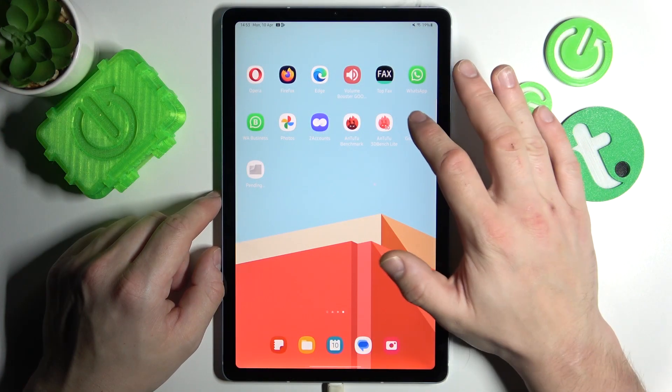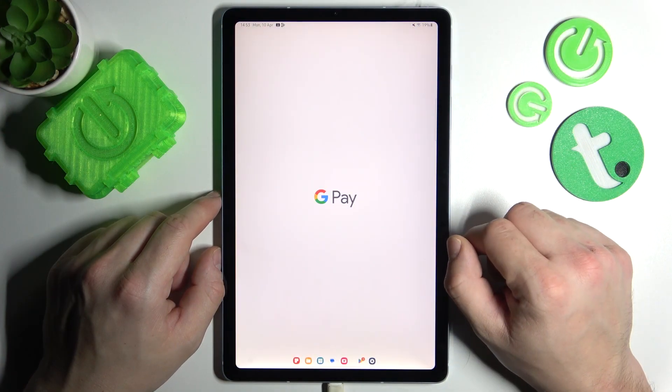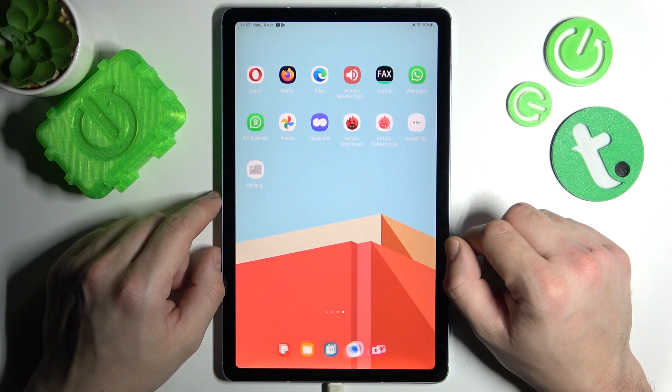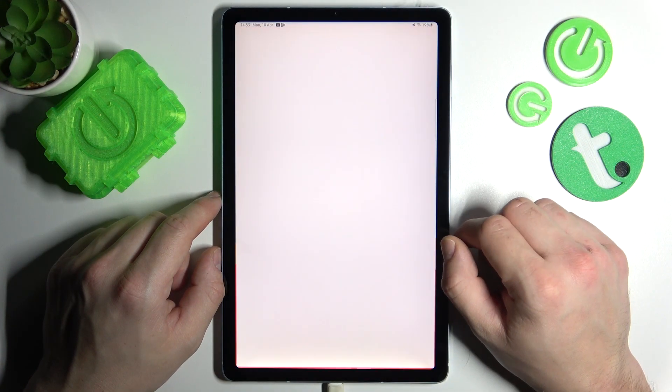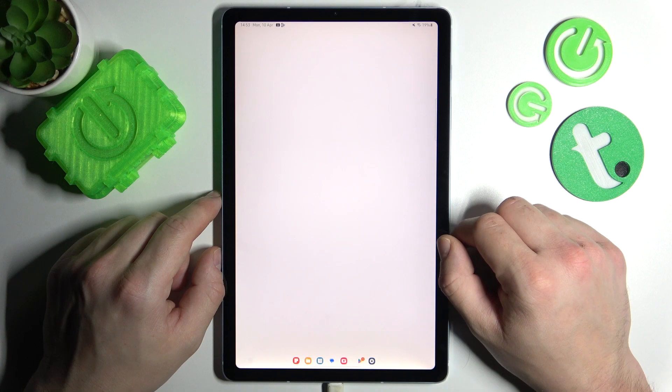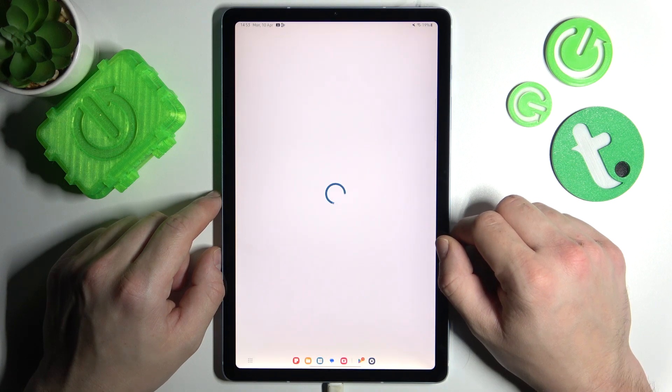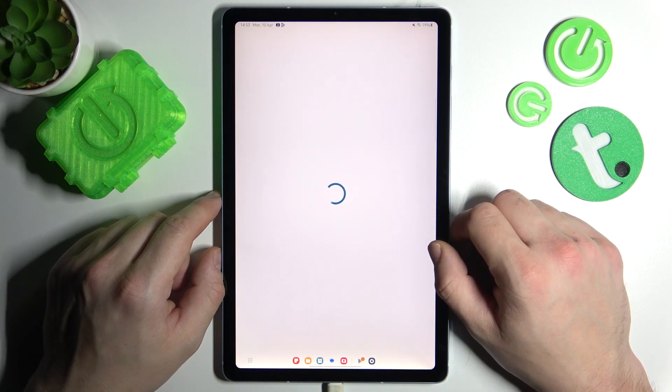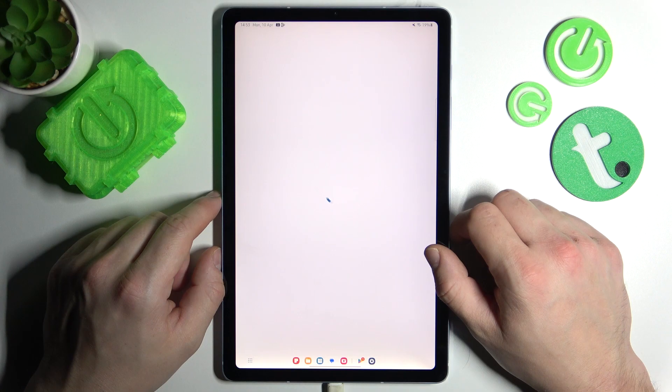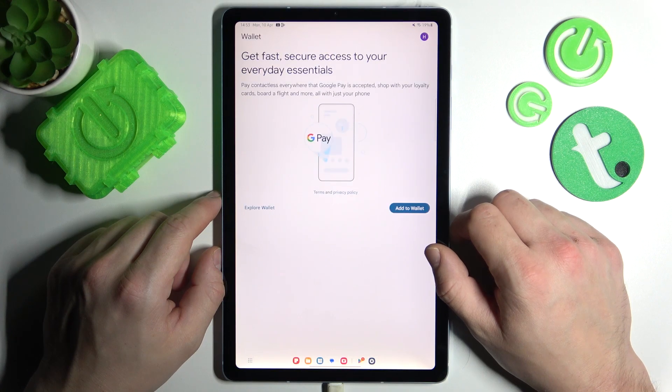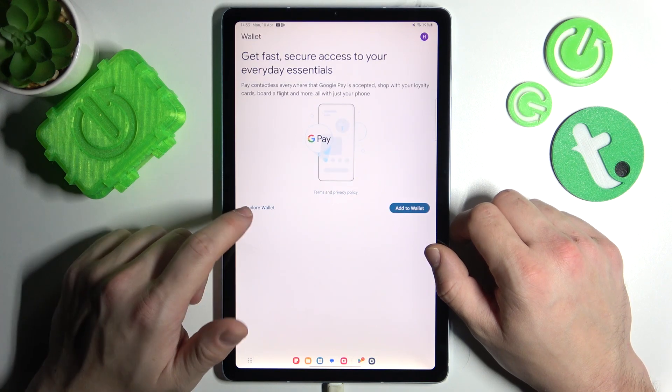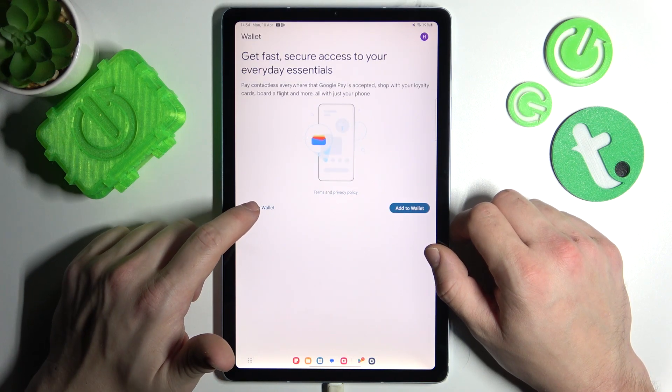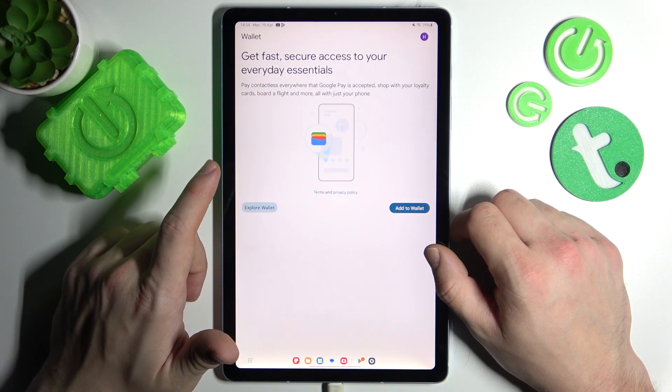In the beginning let's go to Wallet. And now tap Explore Wallet button.